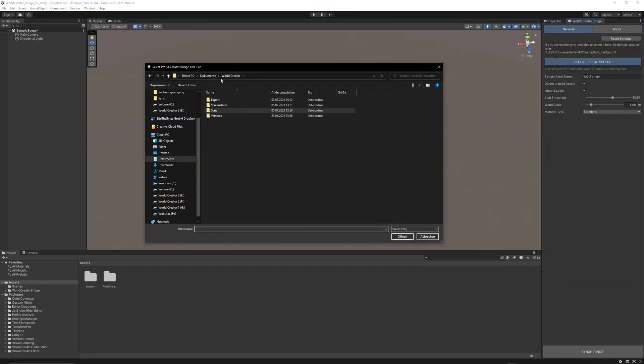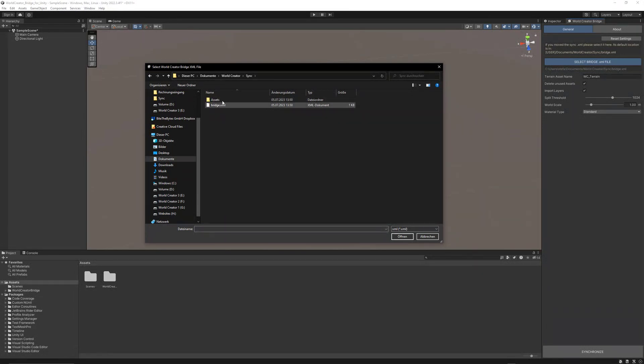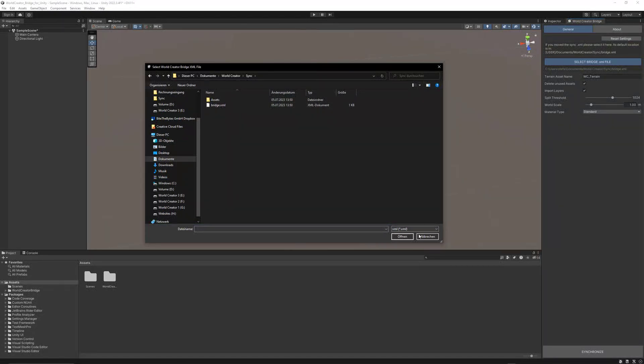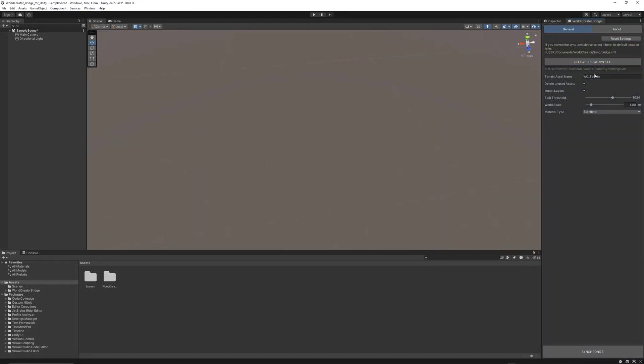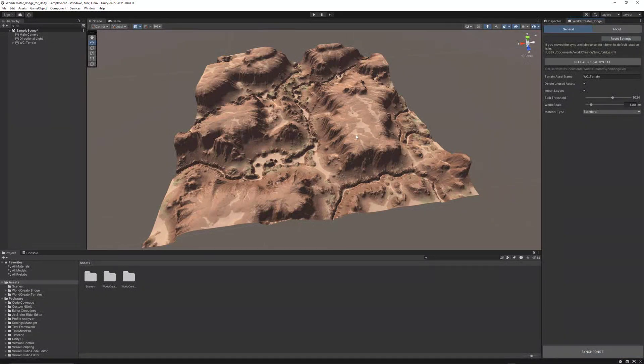The WorldCreator folder, which is located inside the Documents, contains Export, Screenshot, Sync, and Versions folders. The Sync folder always contains the last synchronization that you did using WorldCreator. We're just opening up that XML file. It's automatically set. The next values I will explain afterwards, but for now, we're just going to synchronize. Don't forget to hit that button down here.